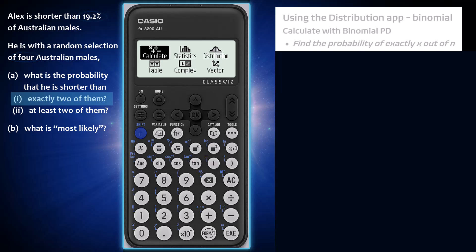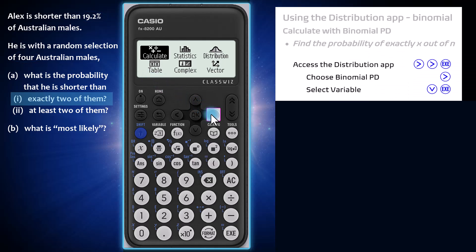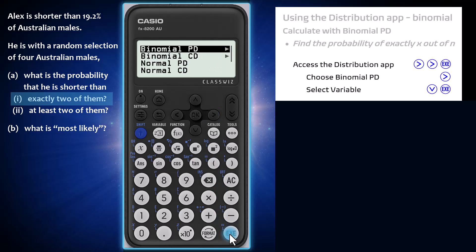From the home screen, arrow across twice and choose the distribution app by pressing execute. For our first calculation, choose the binomial point distribution, or binomial PD for short, by pressing execute or the right arrow.